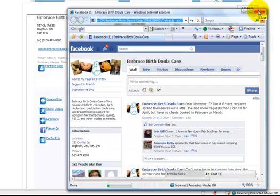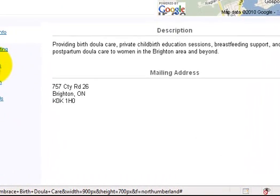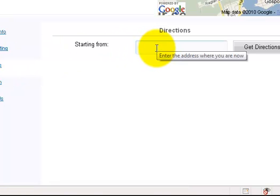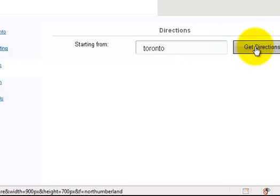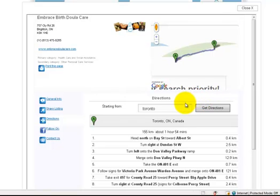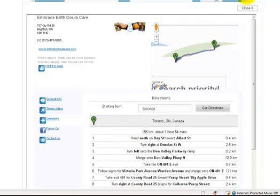So people can attach themselves to your business page on Facebook. There are directions on here already. Say I want to know how to get there from Toronto — I can say 'get directions.' It's smart enough to know you meant Toronto, Ontario, and you can now print the actual directions as well, which is pretty exciting. So let me close this, but now let's log in.